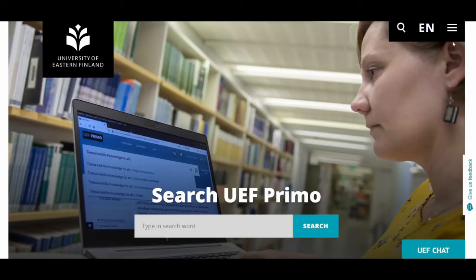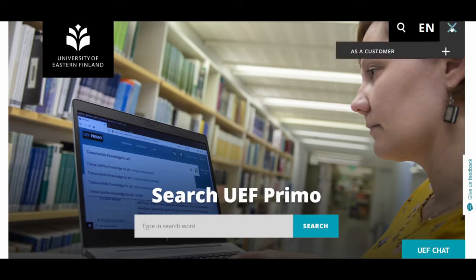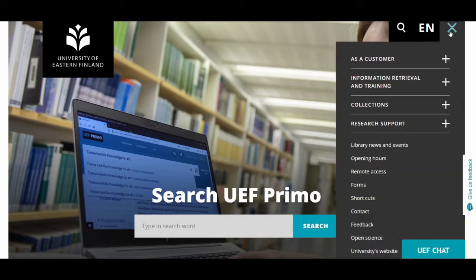Open the front page of the library. At the top right corner, the main menu — you can find all the web forms of the library.